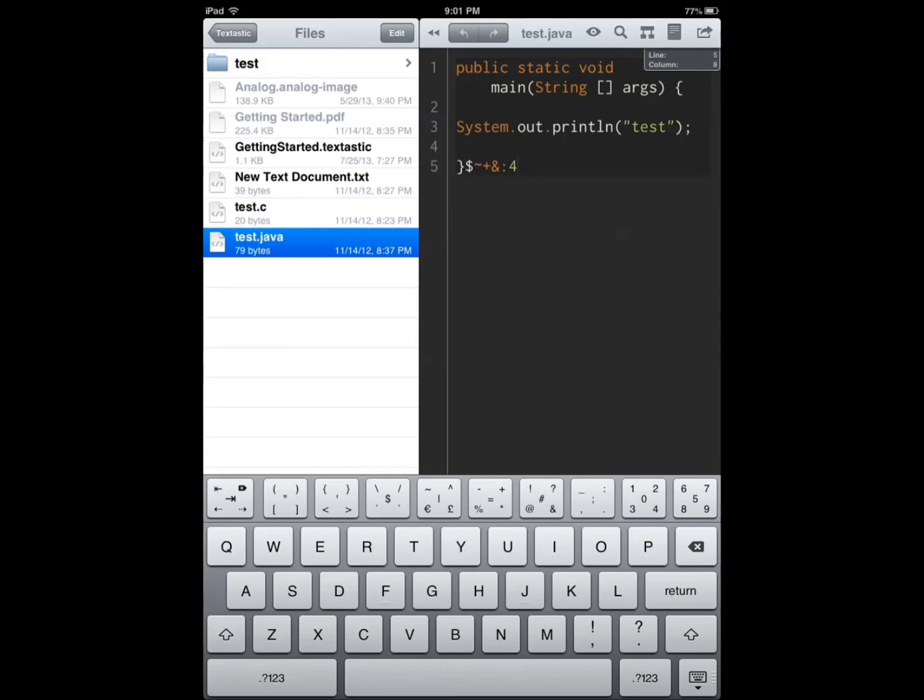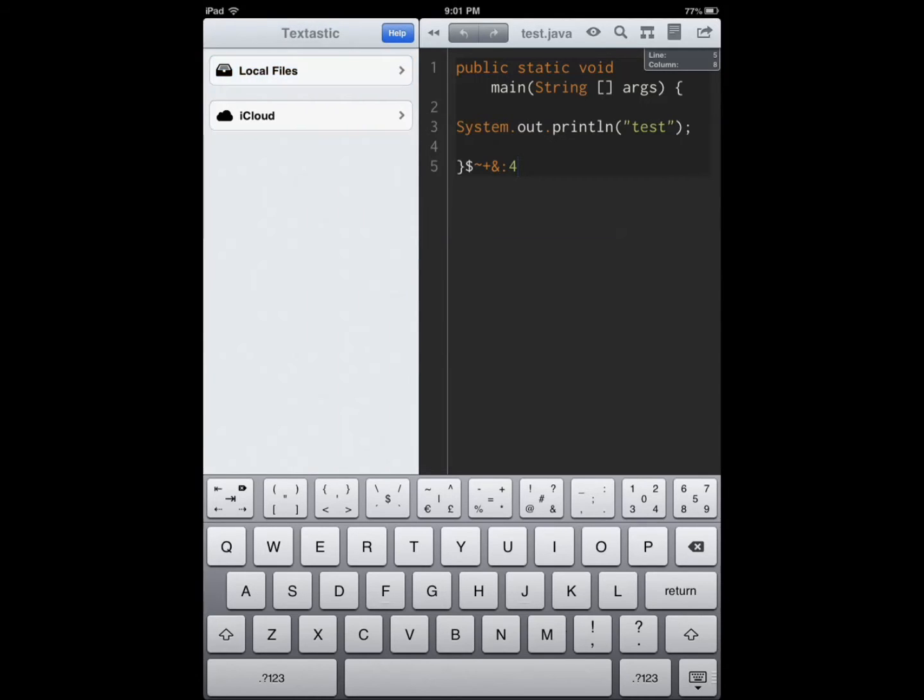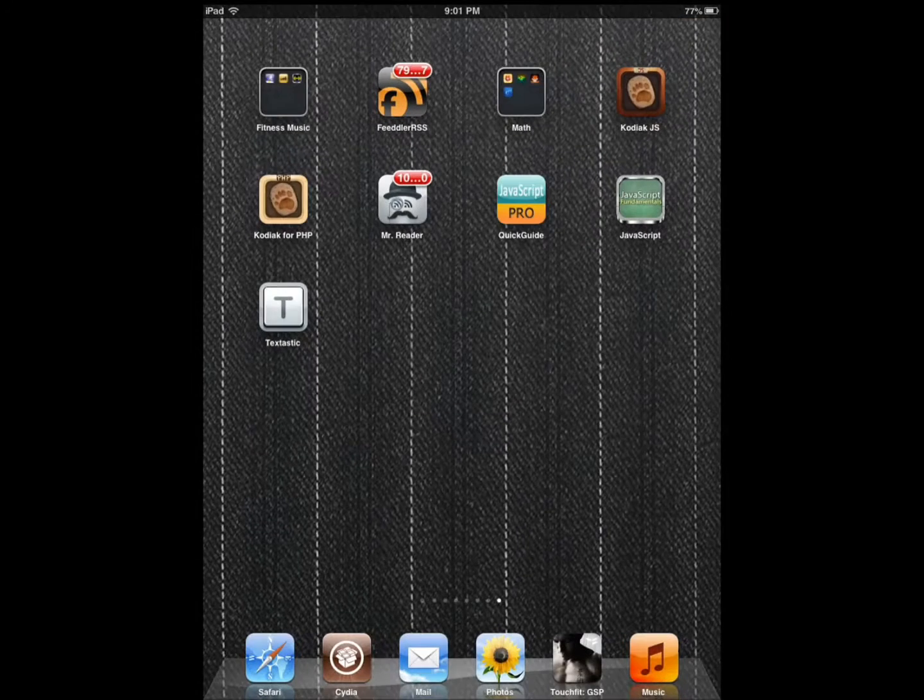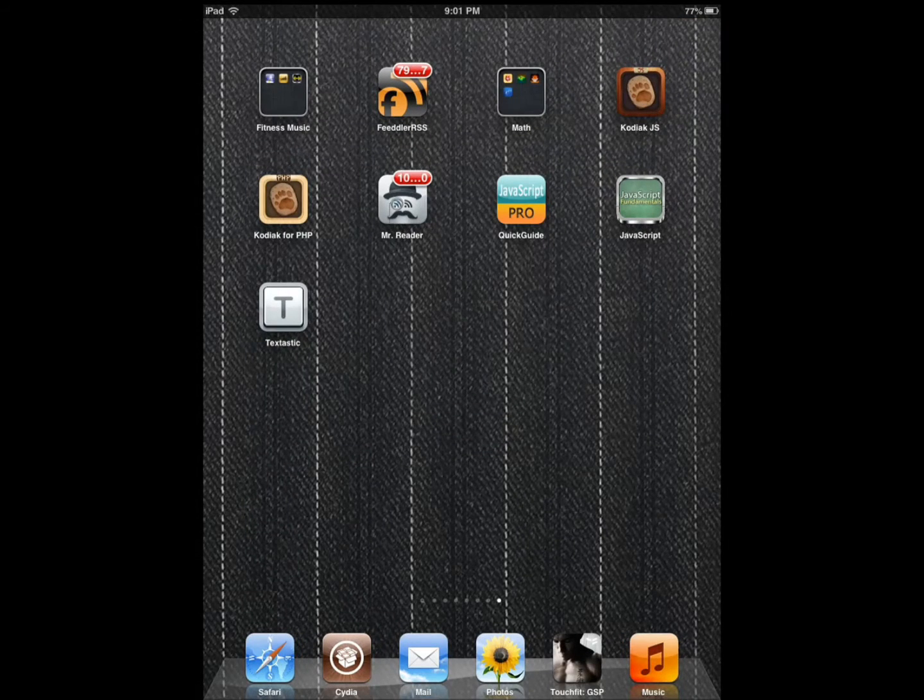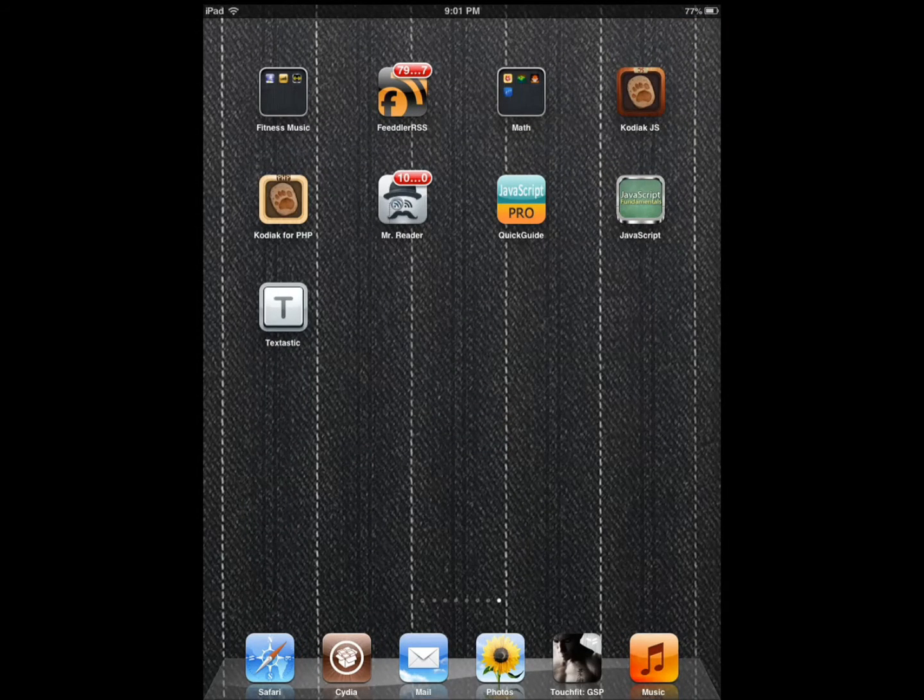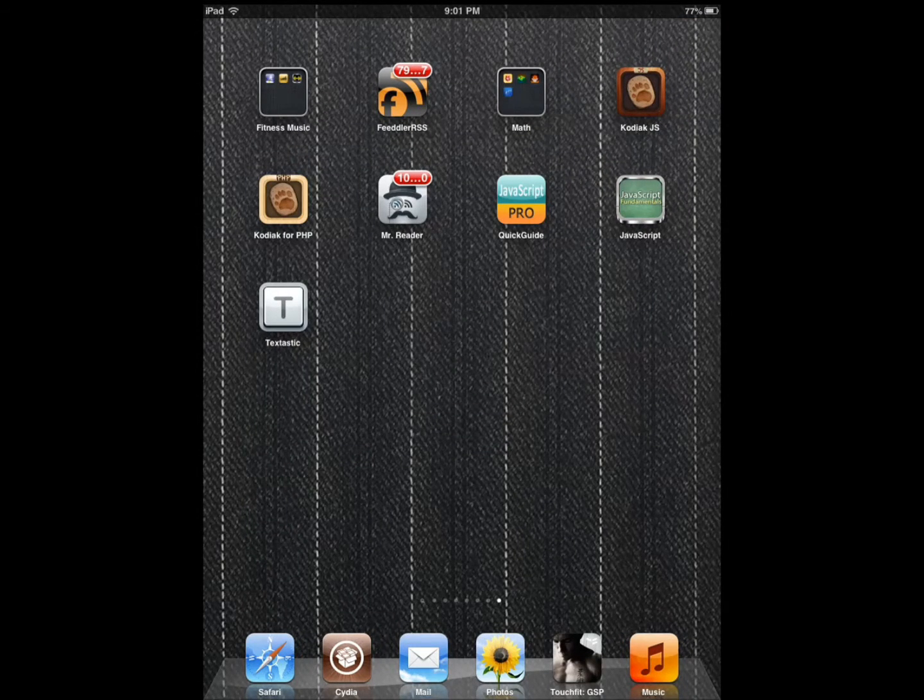As far as code editors go, this is one of the best ones. We have listed a bunch of other code editors on our website, so I do encourage you to go and check those out as well. Textastic is pretty awesome in that regard.